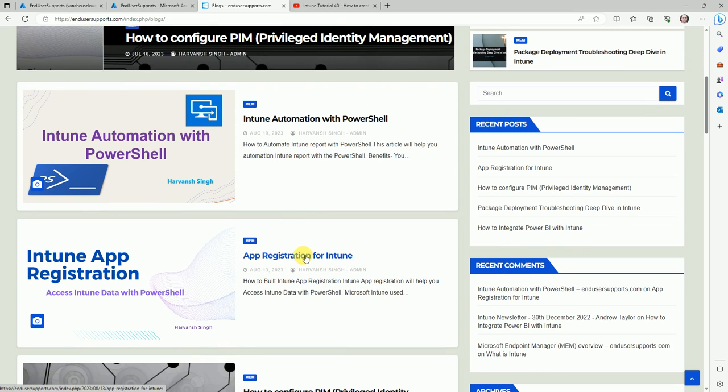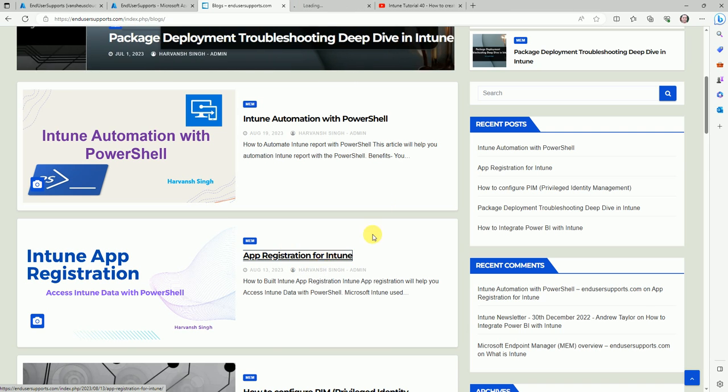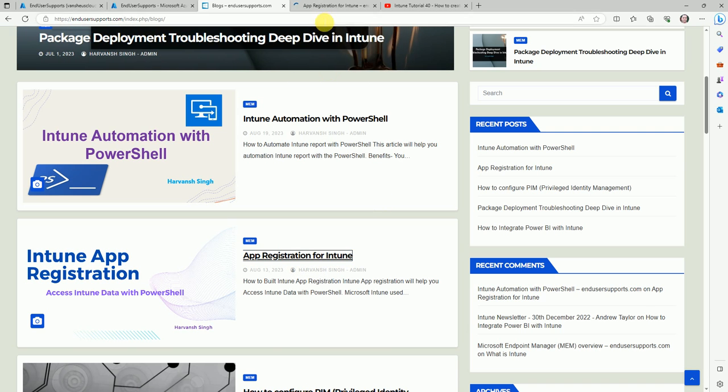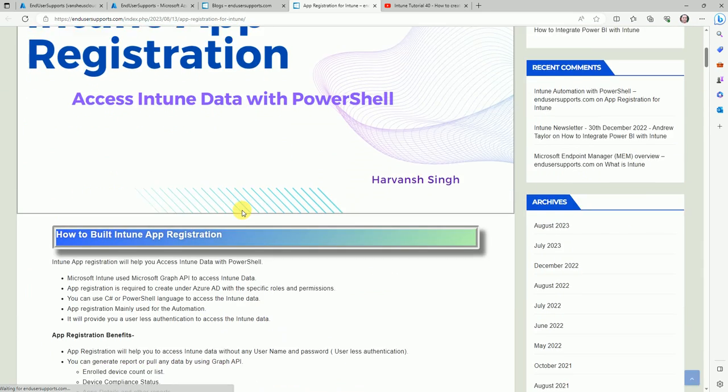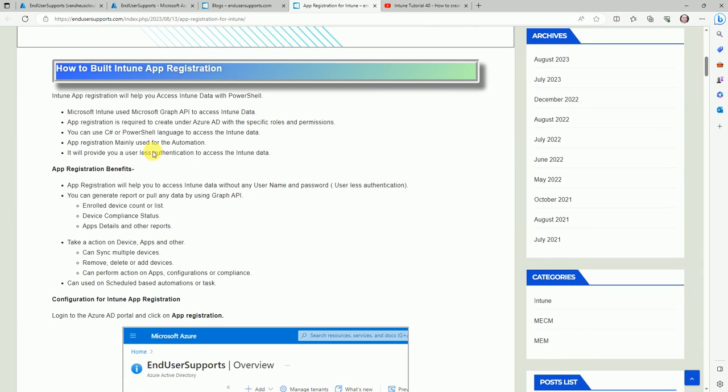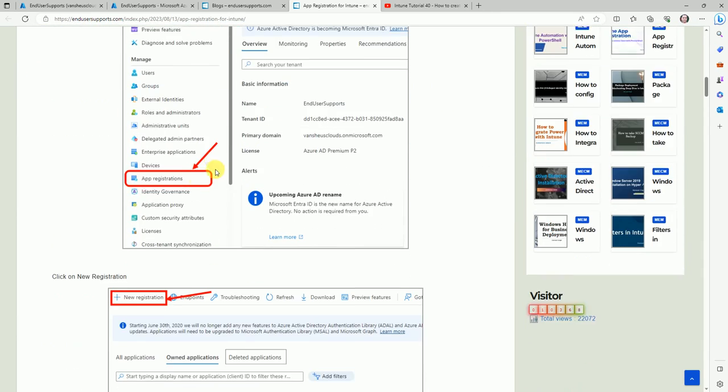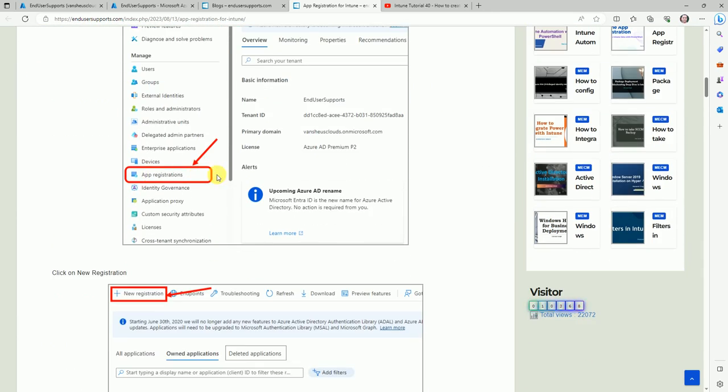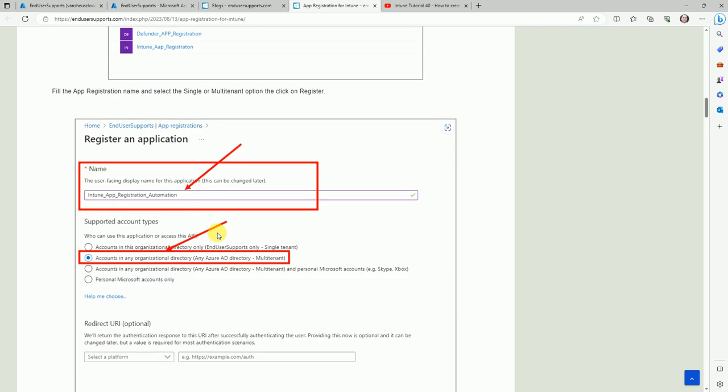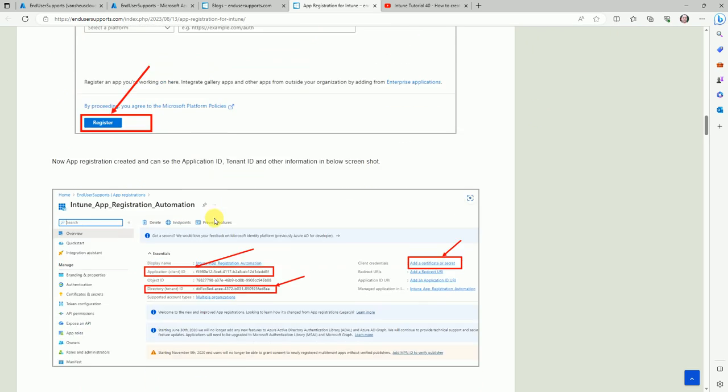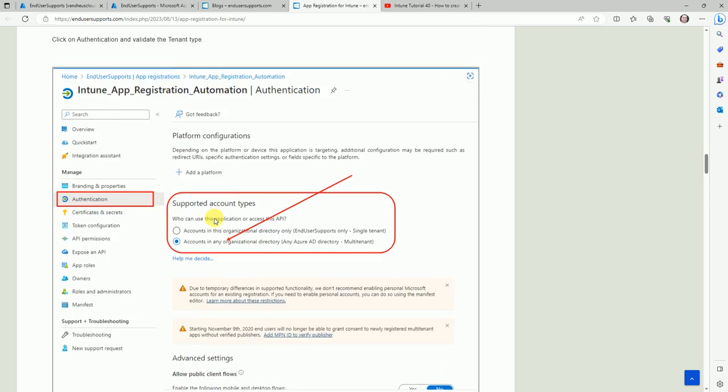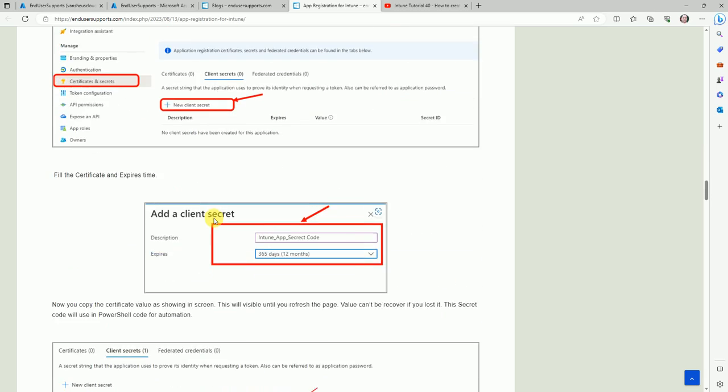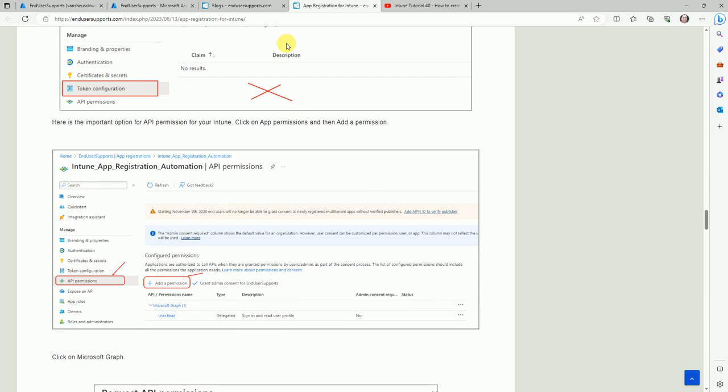First you need to follow this blog, and this is the second blog. Here we follow how to create the app registration. Here I explained well how you can create it, how you can collect it. Please follow this blog and your app registration will be ready.